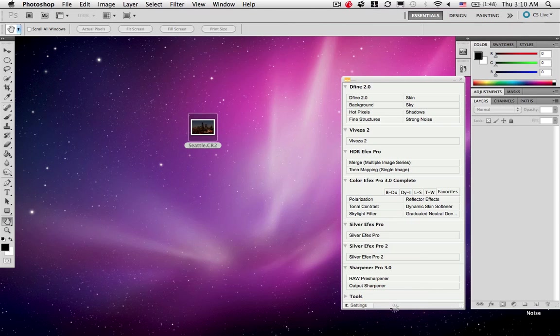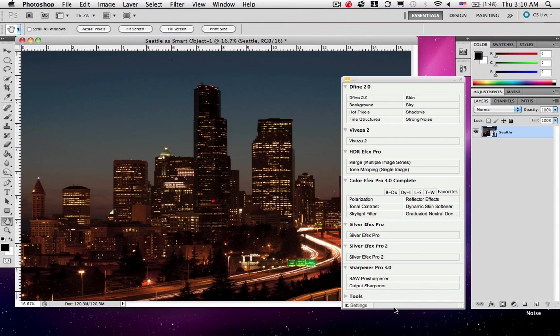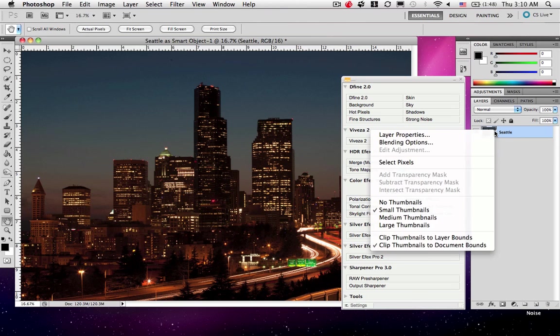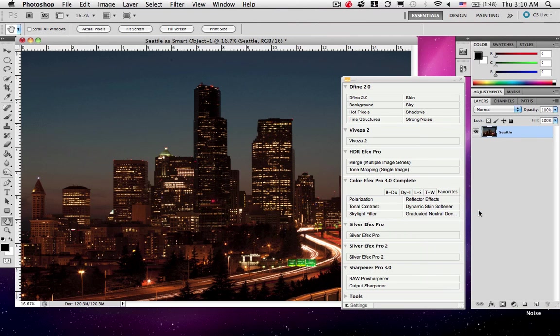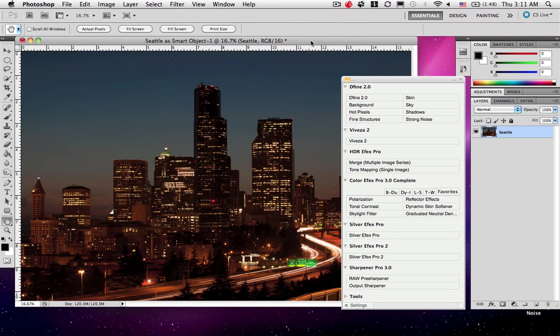Now, this is going to open up a smart object. So I'm going to go ahead and just rasterize this because for this particular demo I don't need that. The advantage of the smart object is that you can go back into Camera RAW at any time by double clicking on the image for a nice non-destructive workflow. But for my purposes here, that's not required.